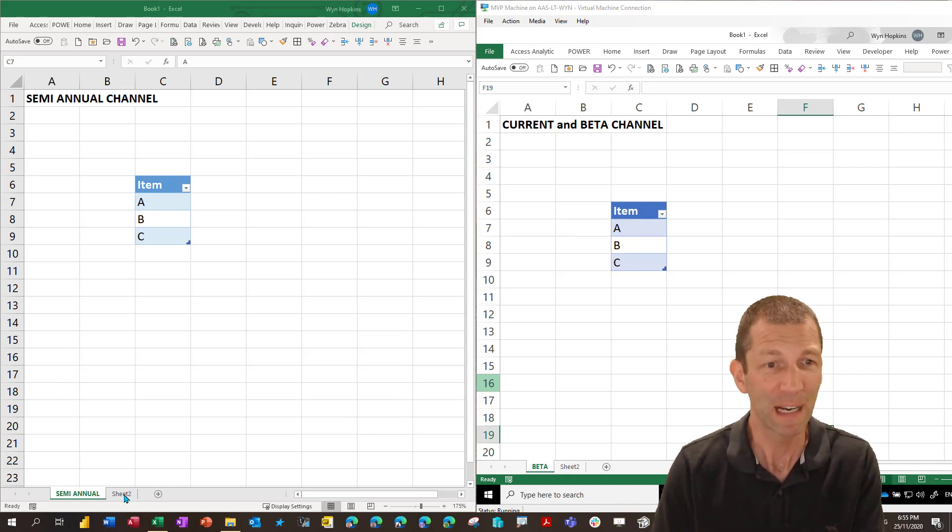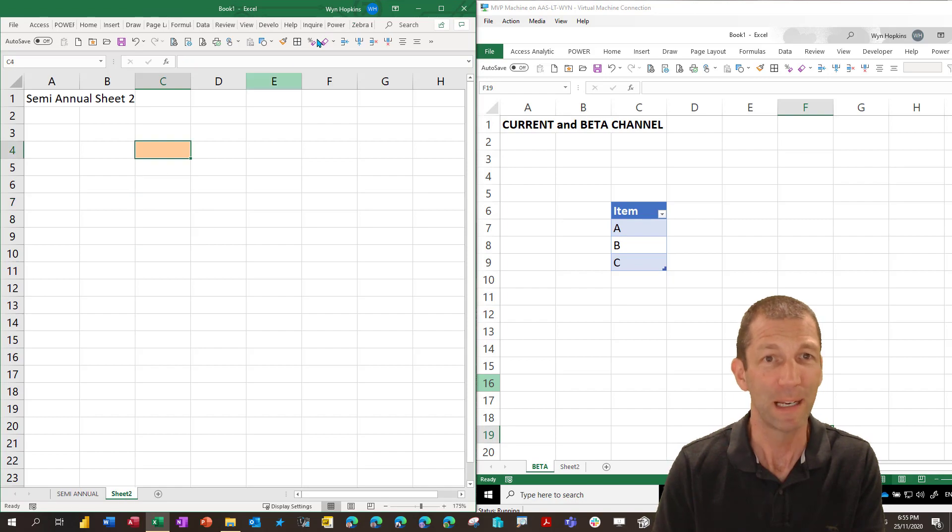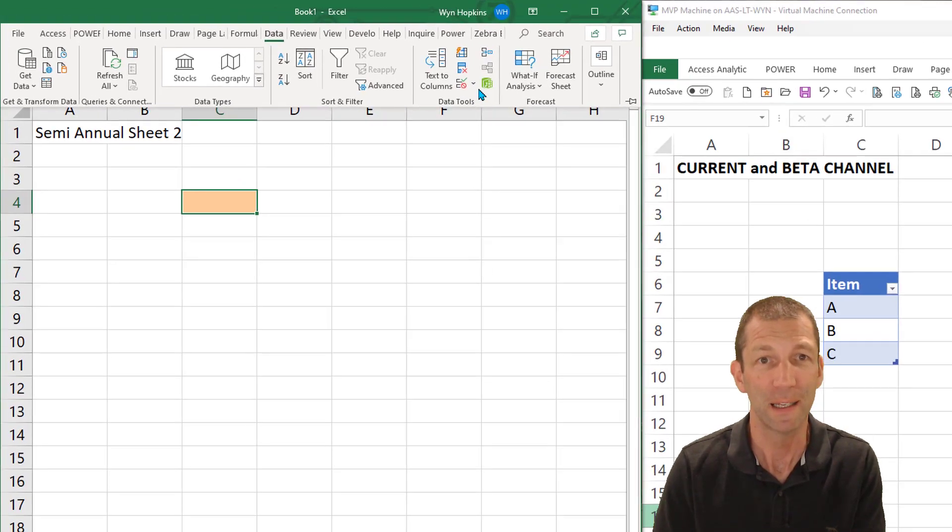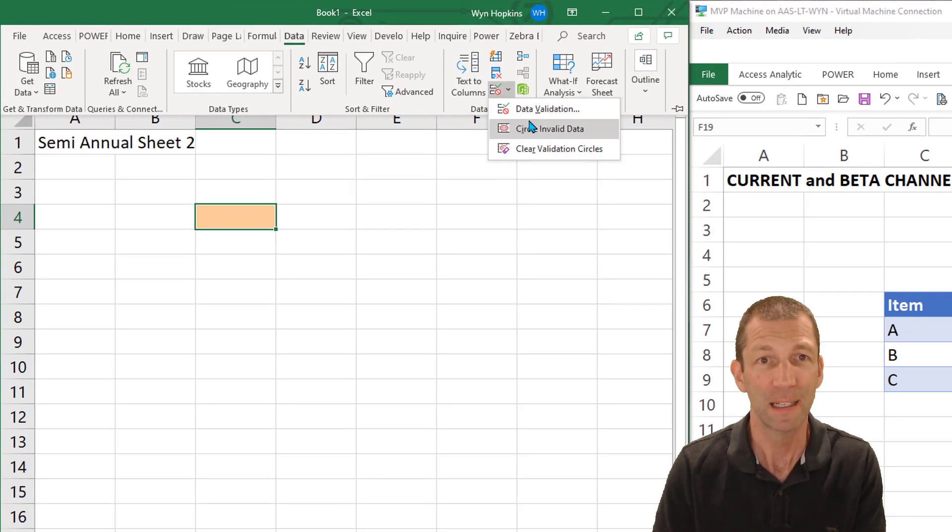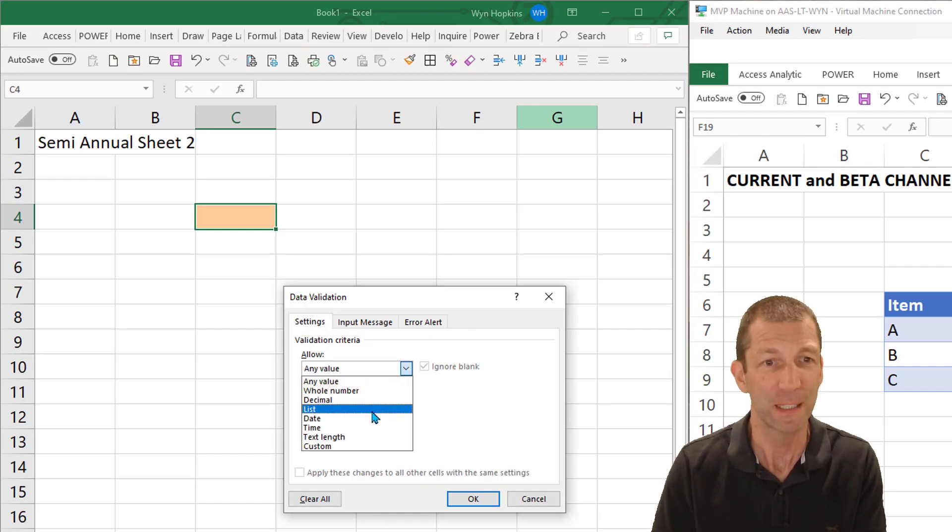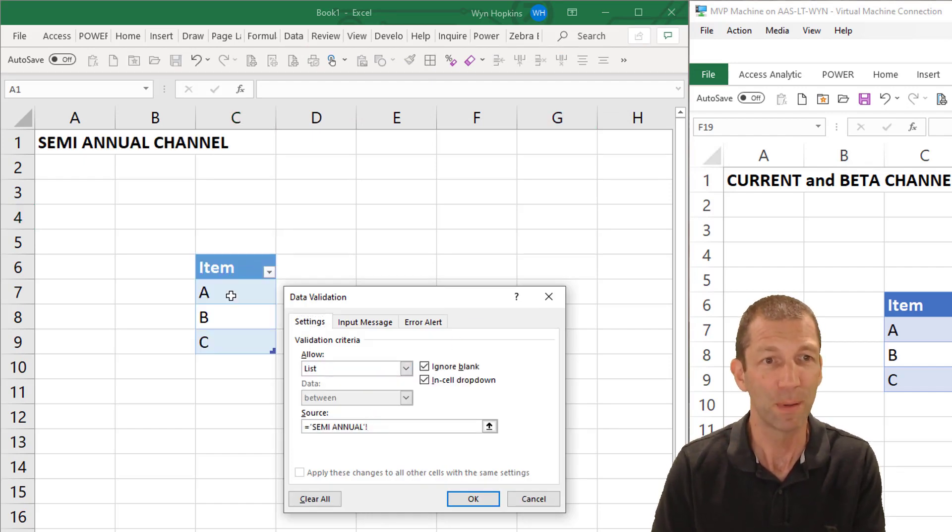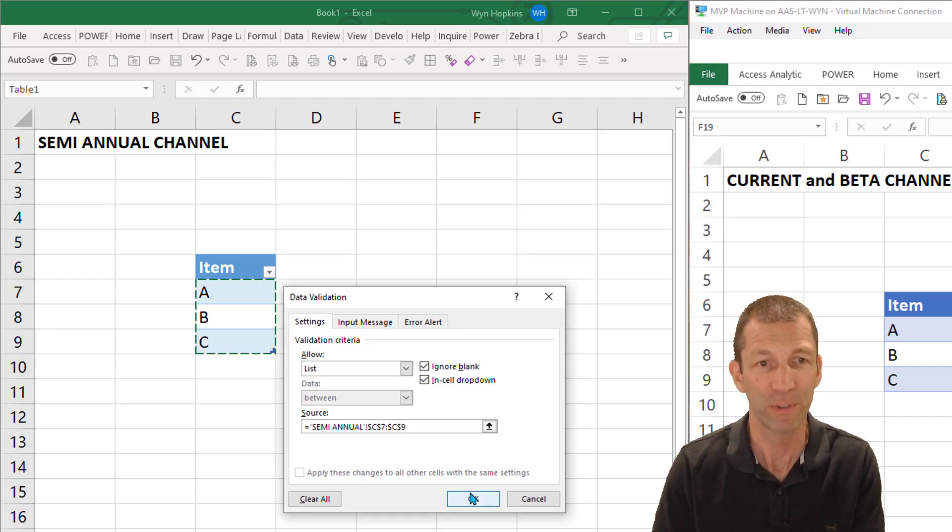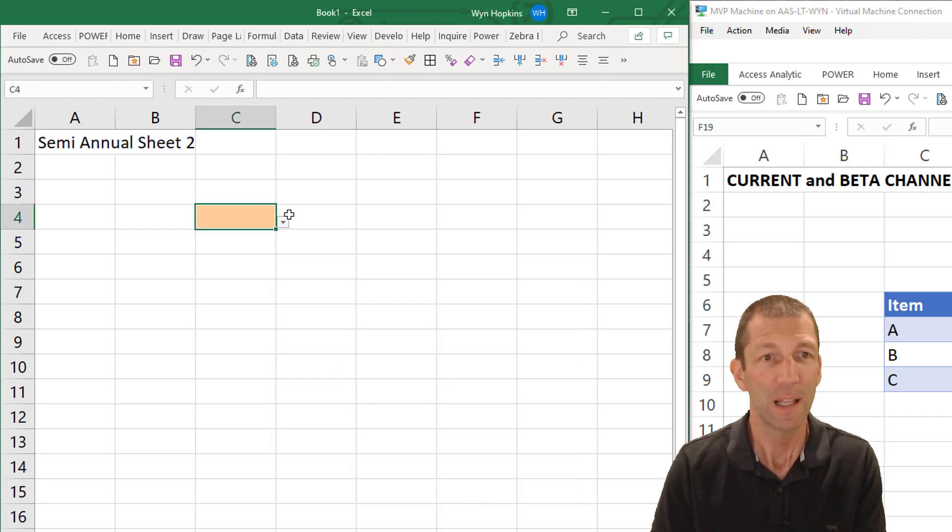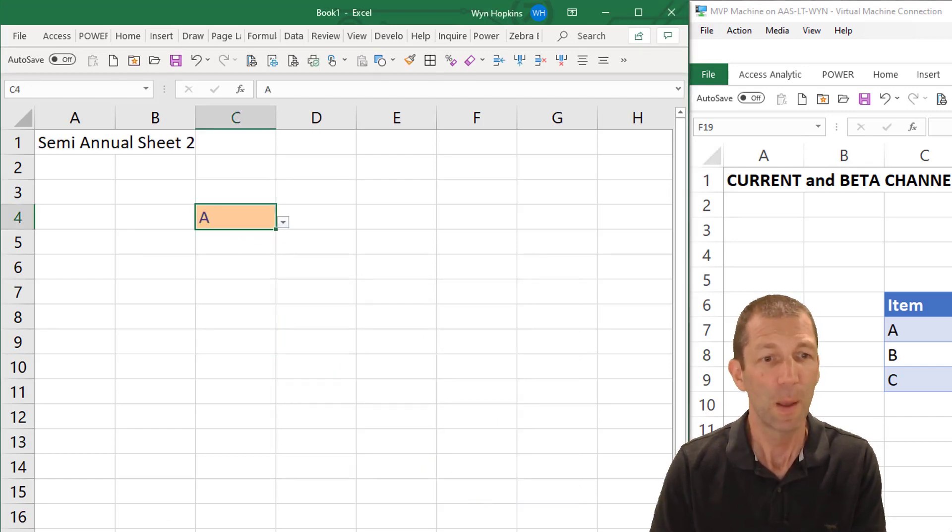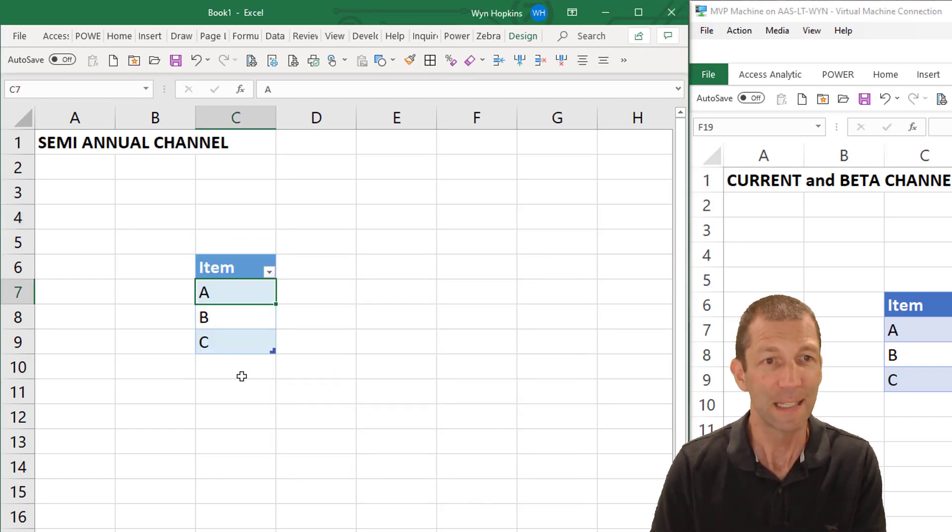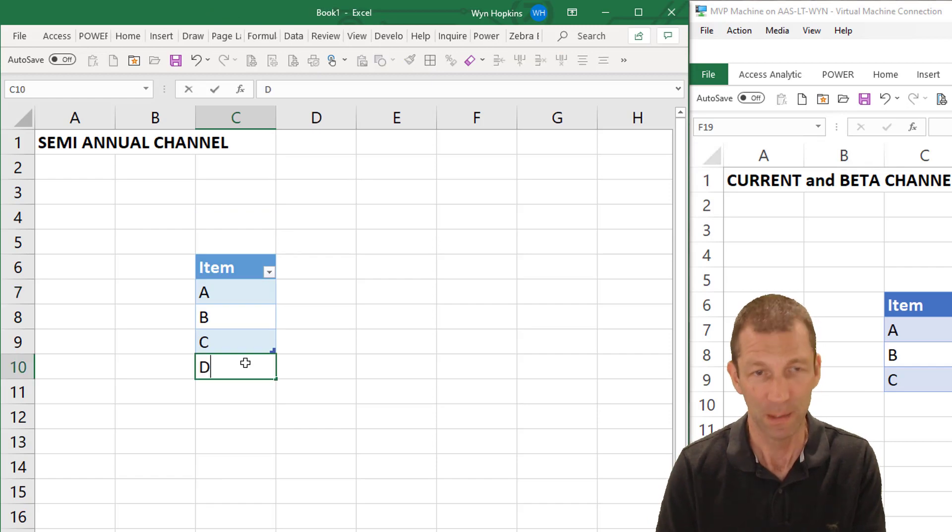So historically if you put a drop-down list and I'll just add one here so data validation. If you add a drop-down list on a different sheet and you refer to a table, so this table is on a different sheet, the drop-down list works but it doesn't get bigger.